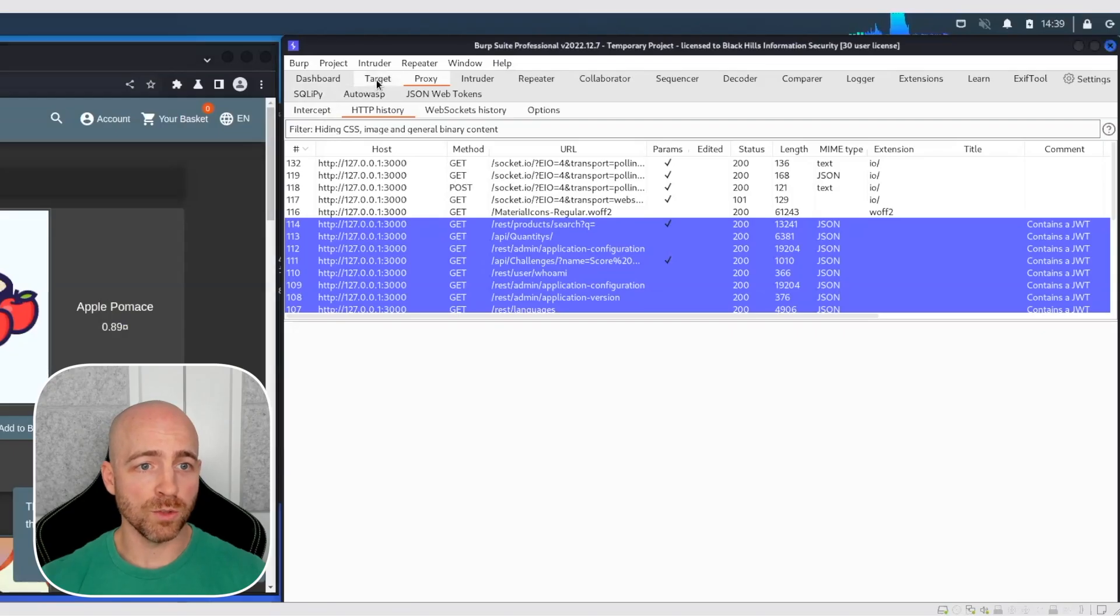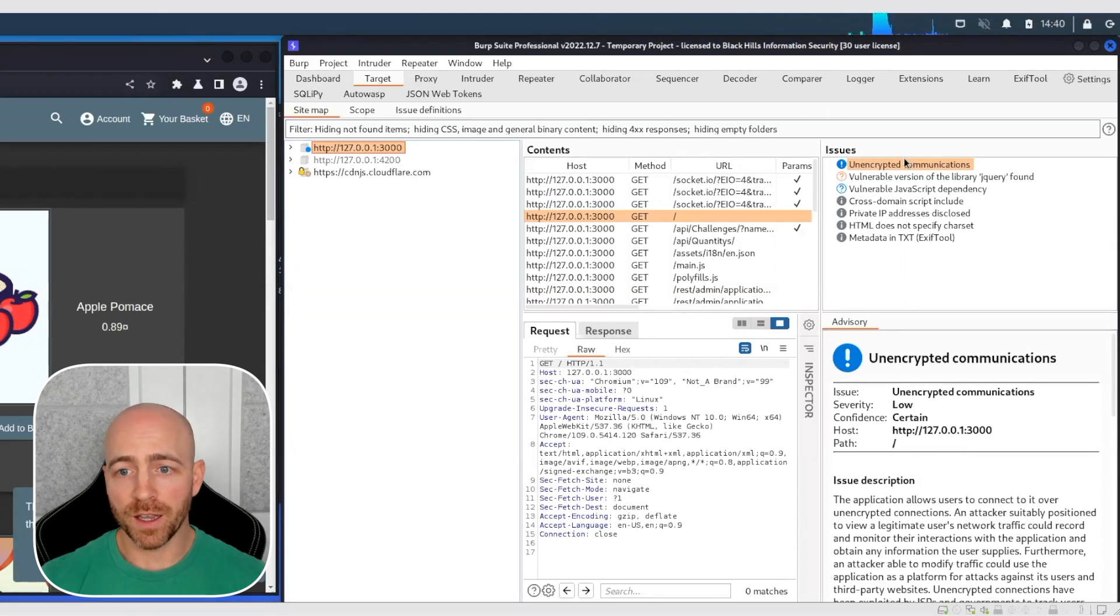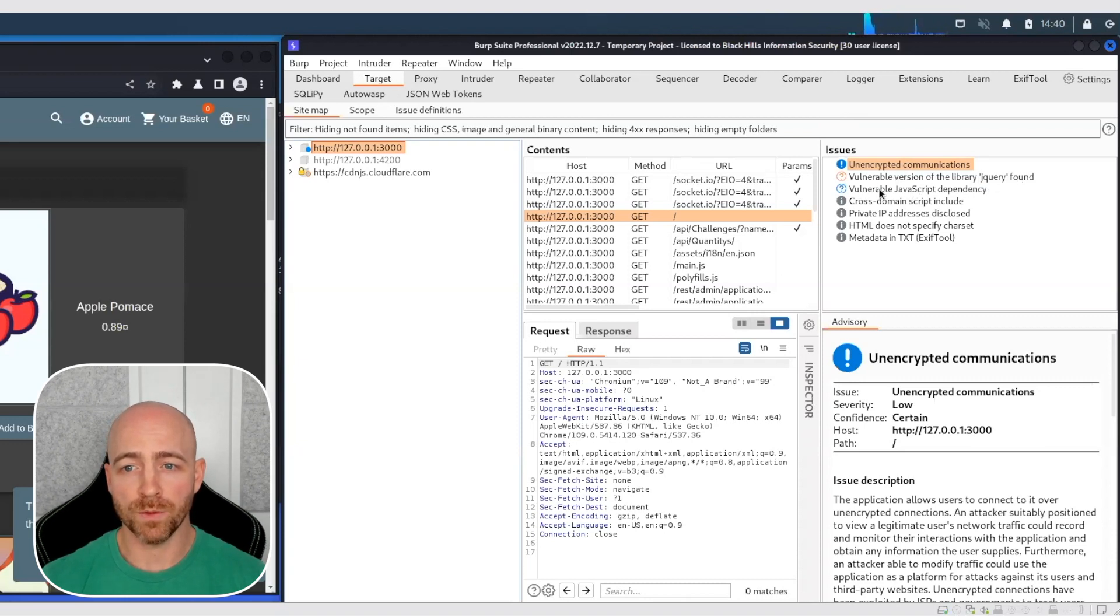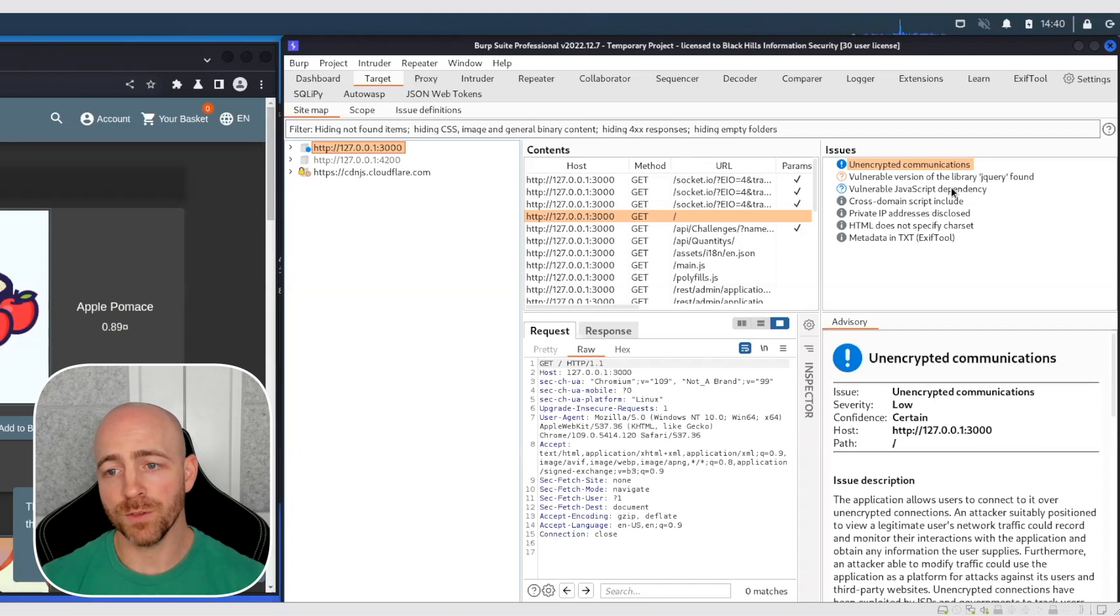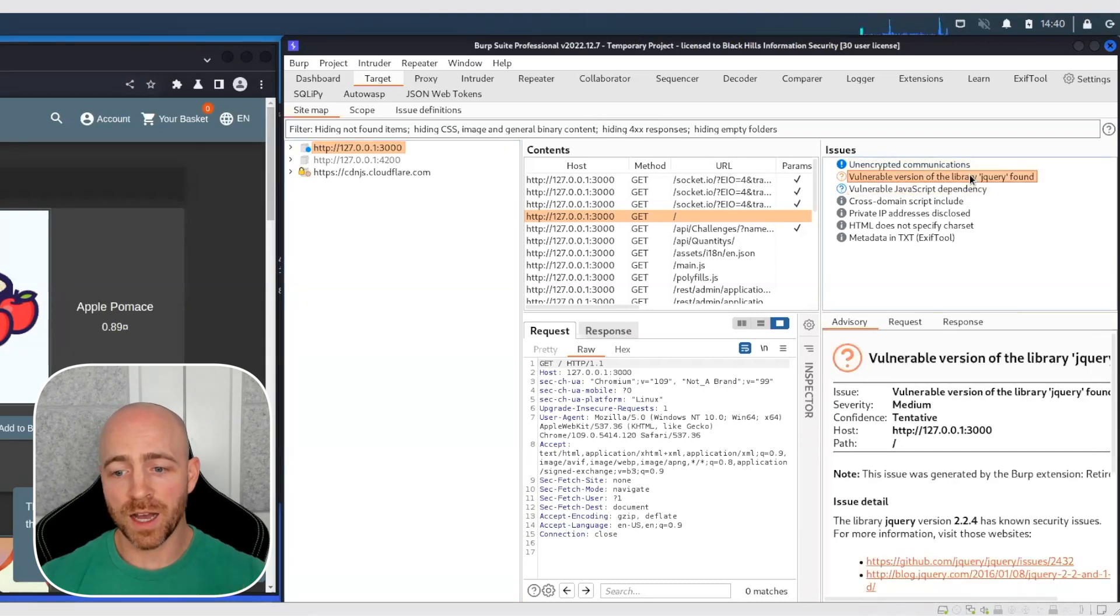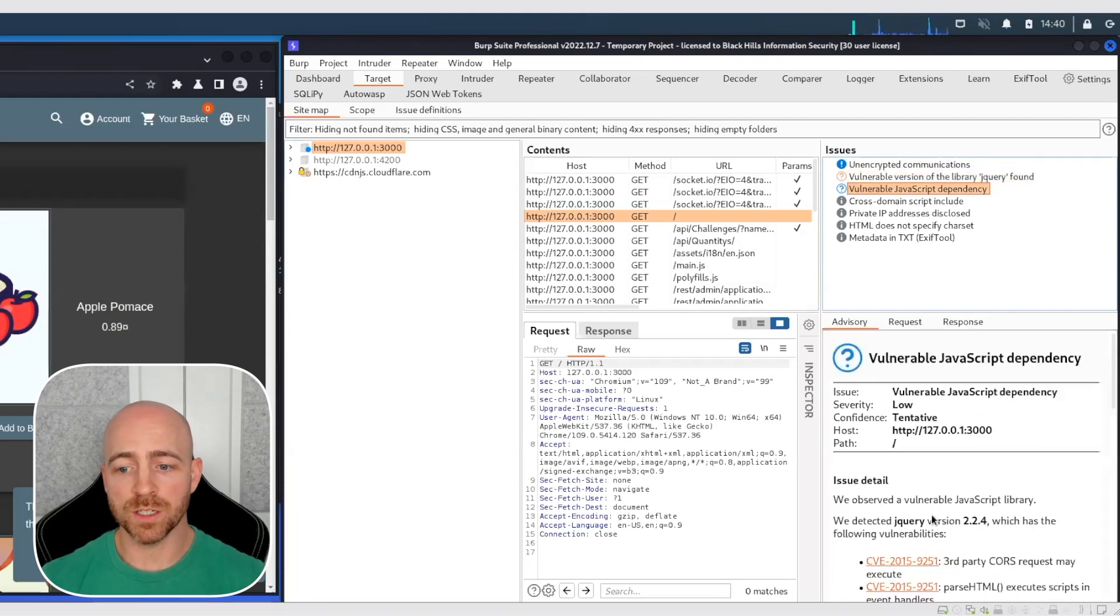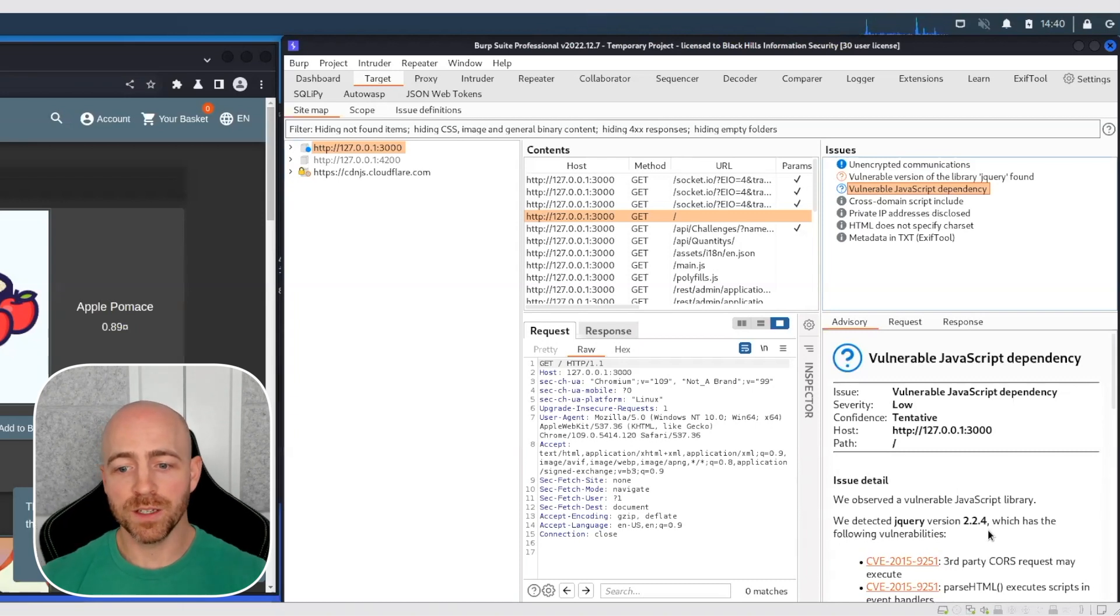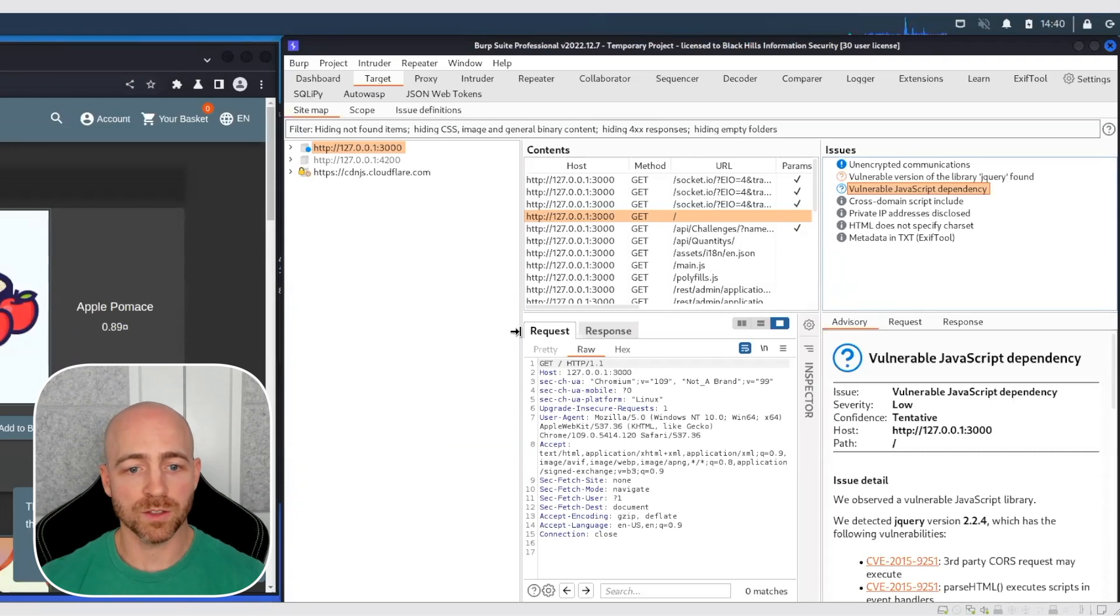I'm going to jump over to the target. And I'm going to select this target right here, which is our OWASP. And I'm going to look right here. Vulnerable version of the library jQuery is found and vulnerable JavaScript dependency. Those are two separate things. I'm calling those out specifically for the following reason. You can see that the top one says jQuery 2.2.4. Bottom one says jQuery 2.2.4. Those are the same numbers, right?